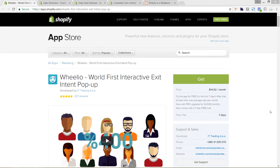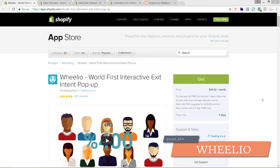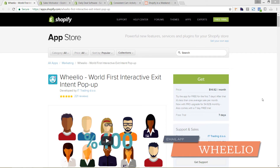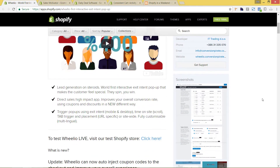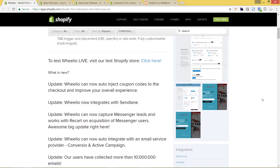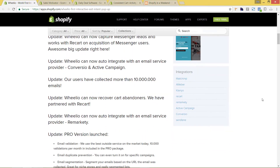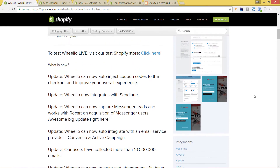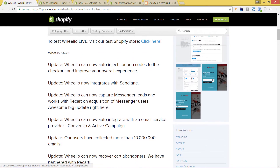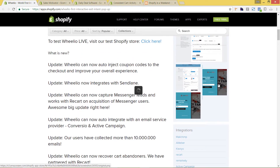I'm in the Shopify app store now, and the first app that I recommend is called Wheelio. This is a really cool option that you can add to your store fairly quickly, and it works with any of your email providers. They actually integrate with a lot of different providers. I'll click on this screenshot so you can see a little bit more what this is.